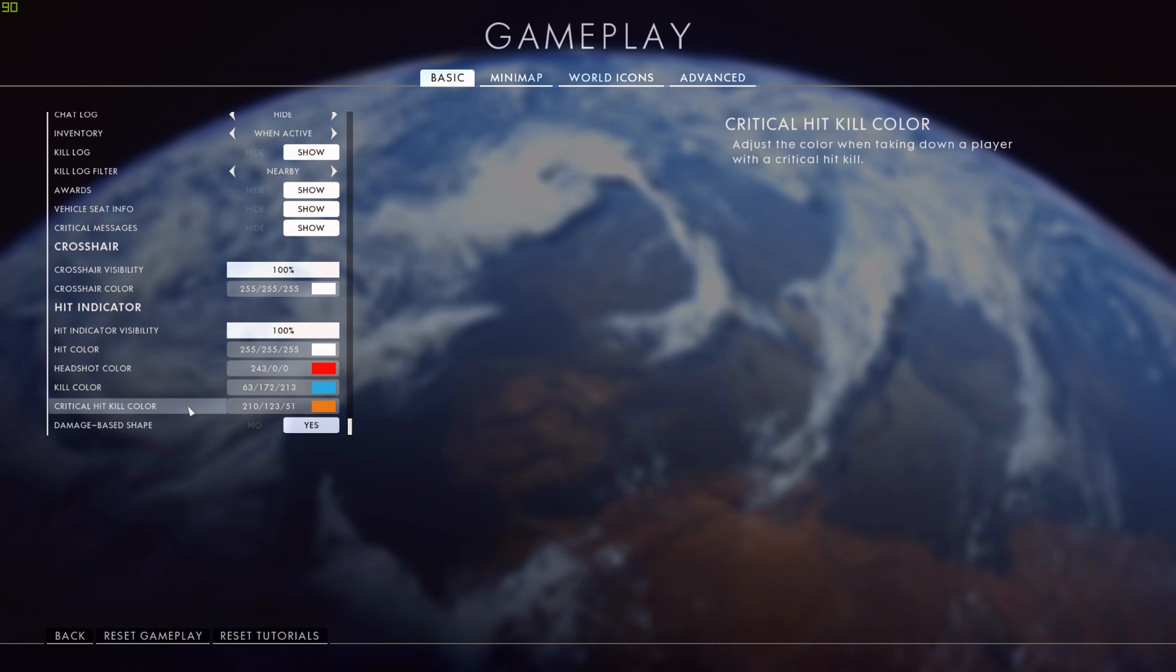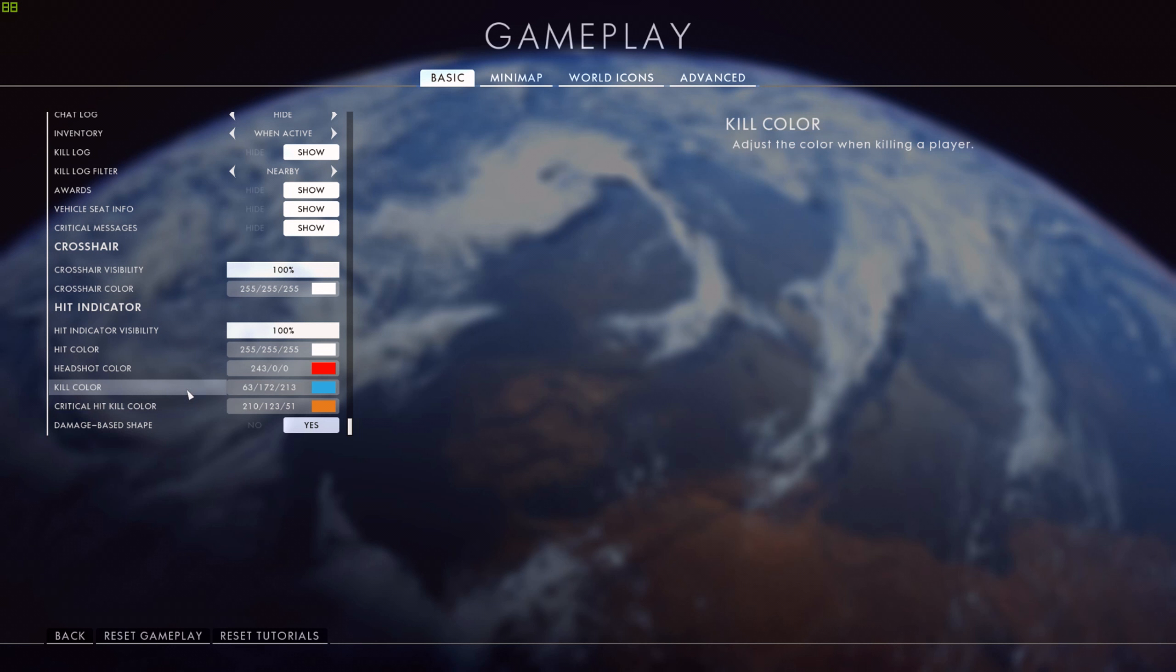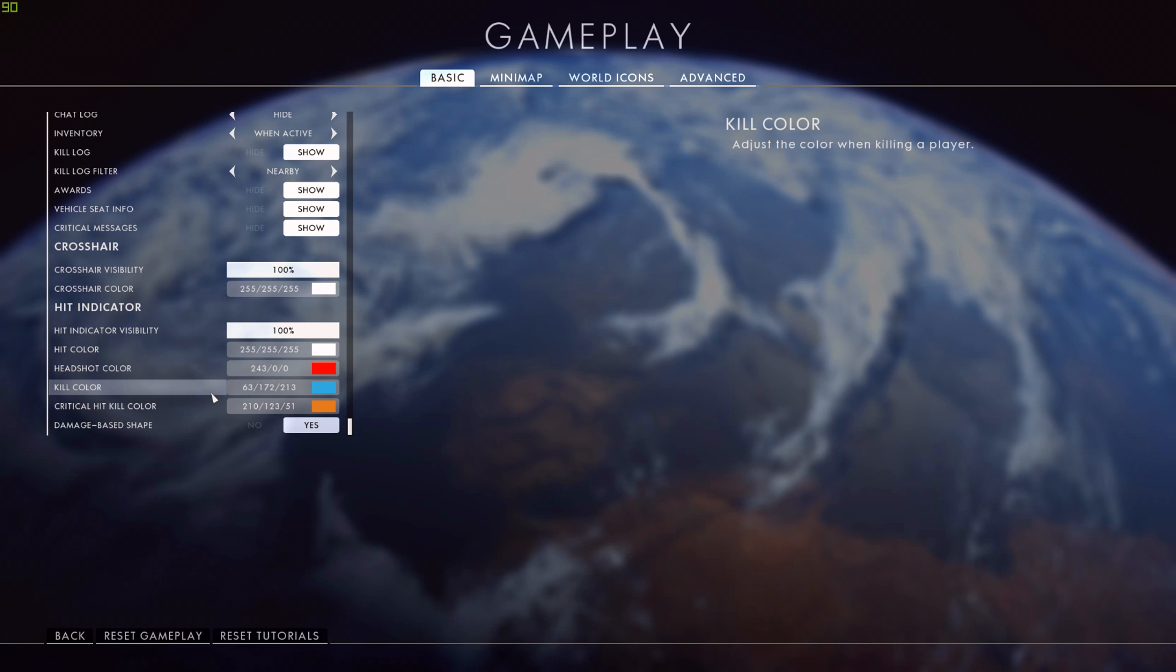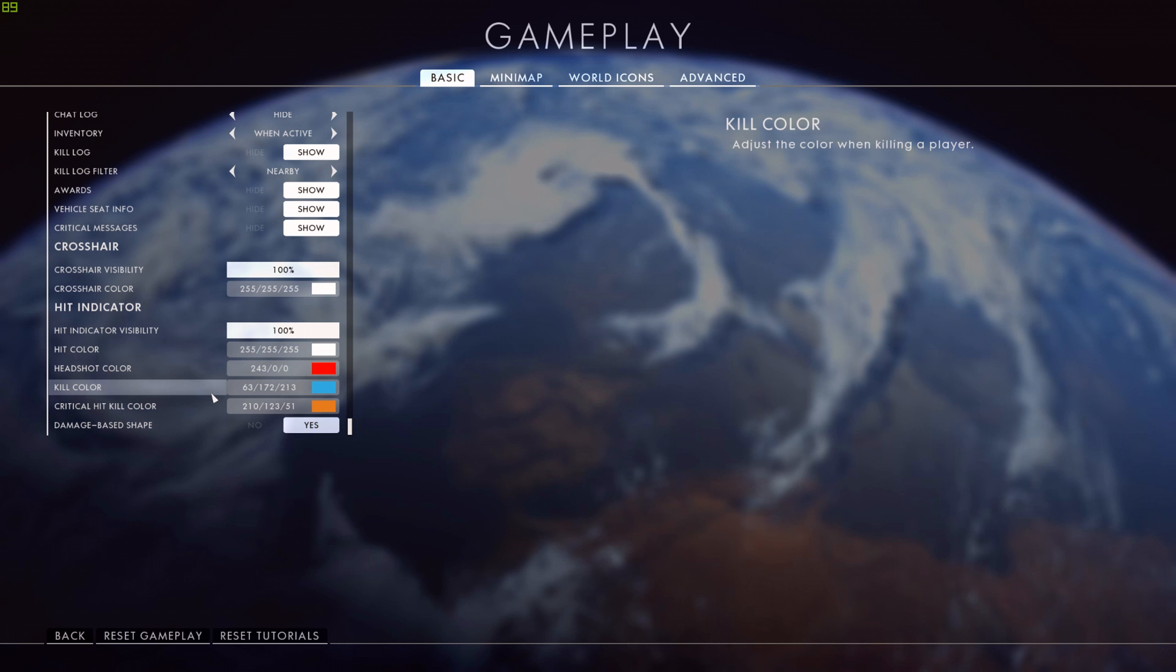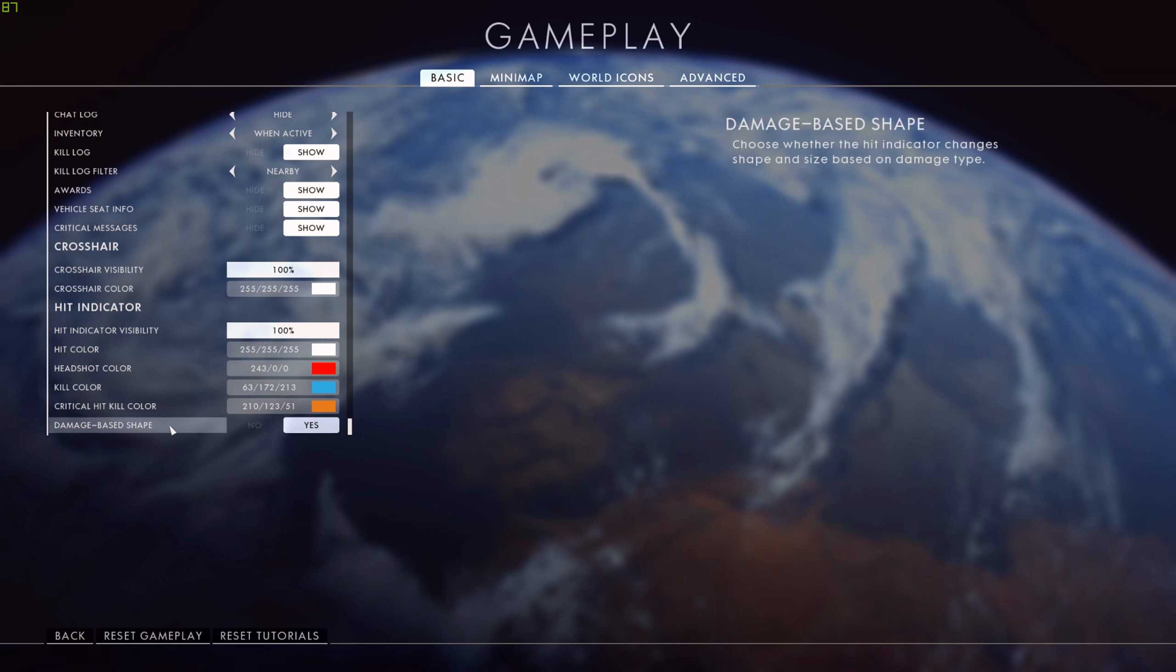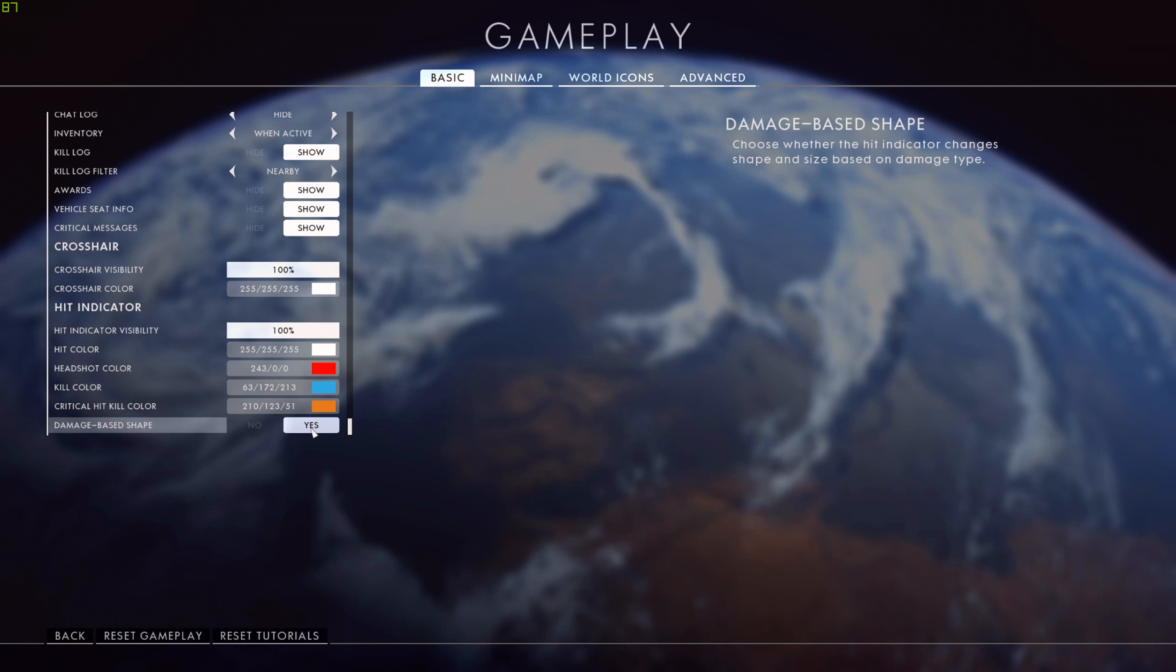And this is really helpful. In those split seconds where you think you've killed somebody, for me, if that color comes up - that blue there - I know I've killed somebody, so I can start to move away potentially before even the kill notification comes up at the bottom of the screen. Those few milliseconds can sometimes be the difference between life and death if somebody else has started shooting at you. And I also have damage-based shape turned on to yes. I think it's just important that the more damage I do, the more pronounced that hit marker is.